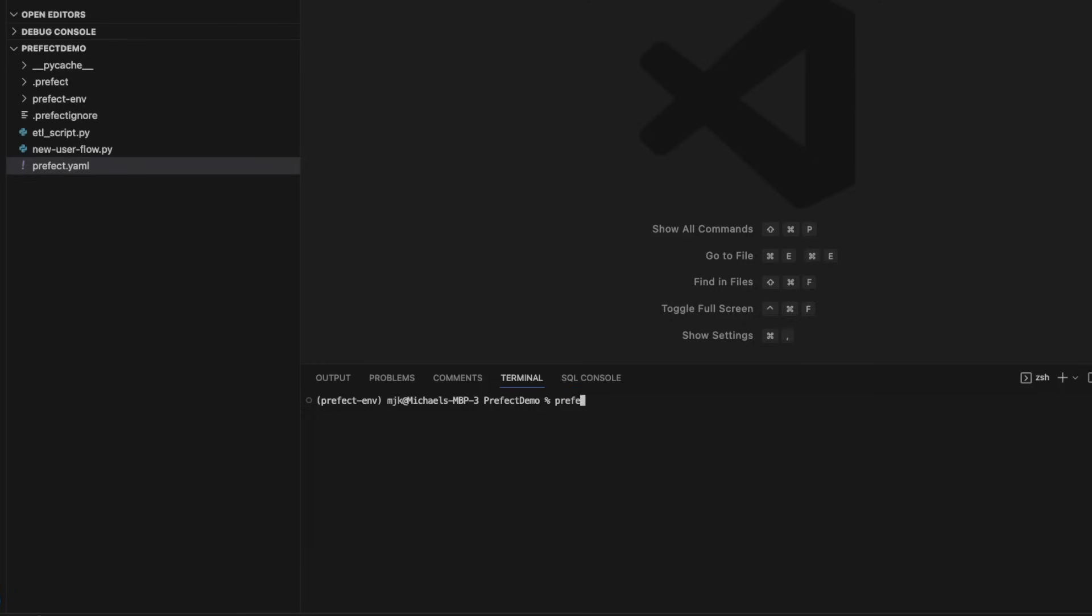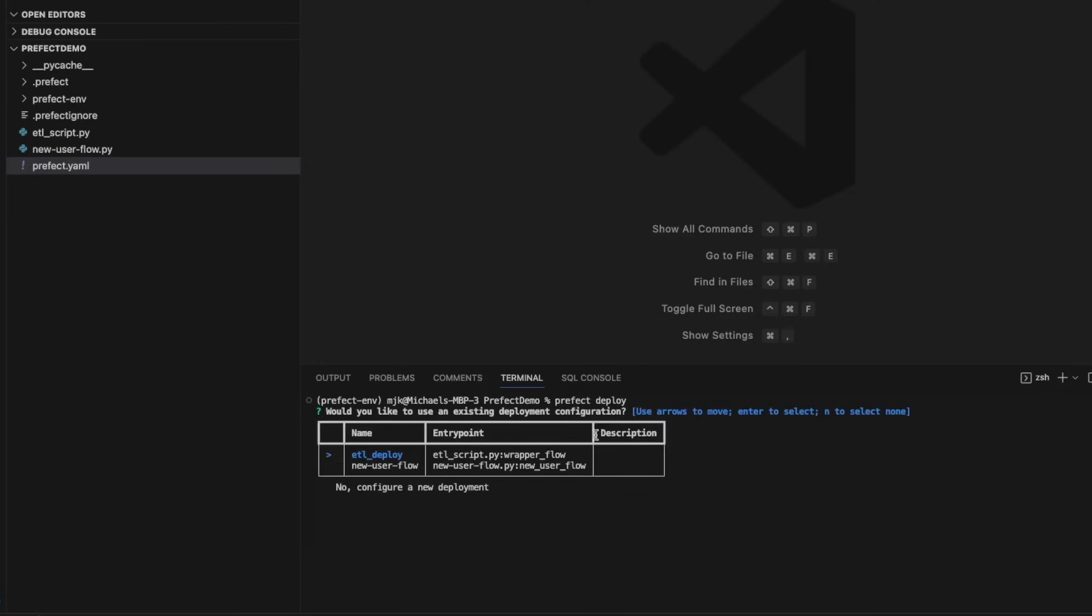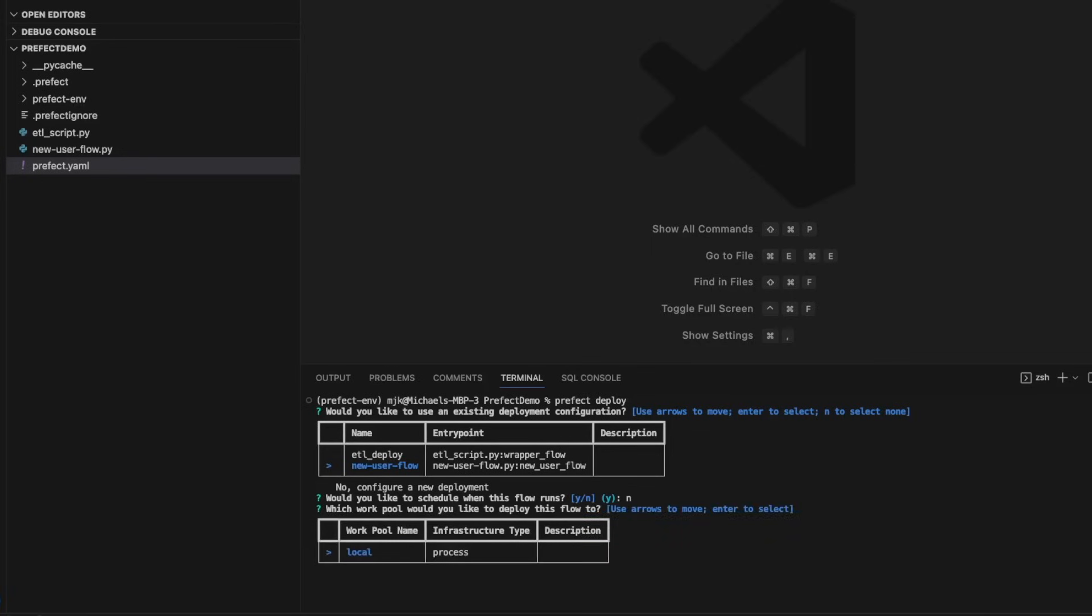But what we're going to do is run the command Prefect Deploy. And when this comes up, it's going to see our options. In our case, I created that new user flow. Again, if this is new to you, I encourage you to go watch one of the other videos on interactive deployments. We'll select this one. Do we want to schedule this flow run? I'm going to say no, because we're going to have this triggered automatically. But if you also wanted to have it scheduled, you could always do that as well.